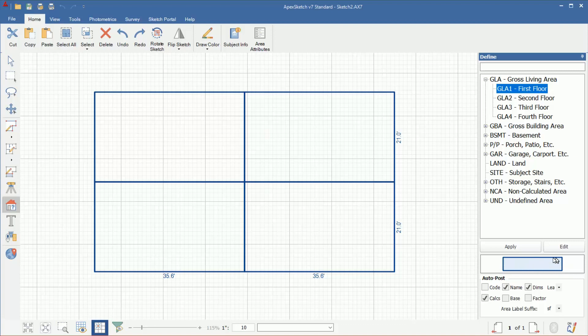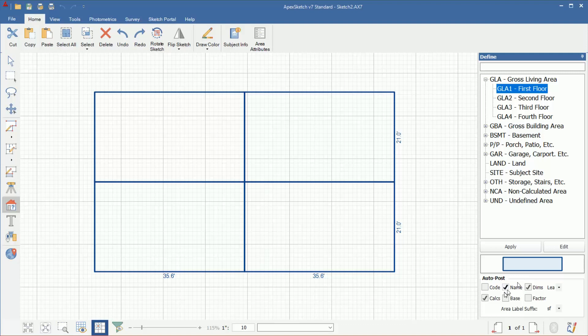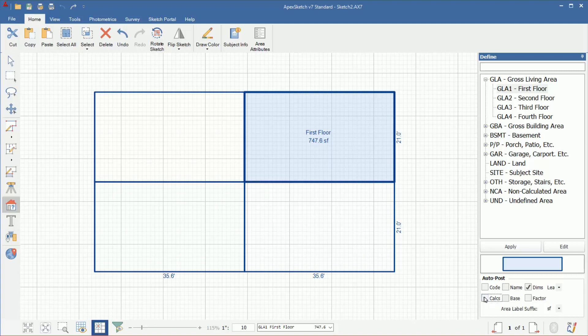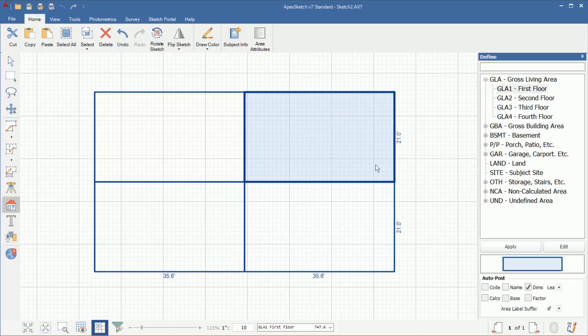Below this preview, we have Auto Post. I get a lot of calls on this. How do I turn off the area name posting and the calculation posting in the middle of the area when I define it? This is what determines what posts in the middle of the area when it's defined. If I uncheck name and uncheck calcs, name will not post the area name. For example, I'm going to drag and drop this in and define that as first floor. If I uncheck name, the name first floor will not post and only the square footage would post. If I don't want the square footage either, I'm going to uncheck calcs. When I uncheck calcs, now when I define this area, nothing will post in the middle. It will still give me the line color and the fill pattern that I have set, but it's not going to post this information in the middle.